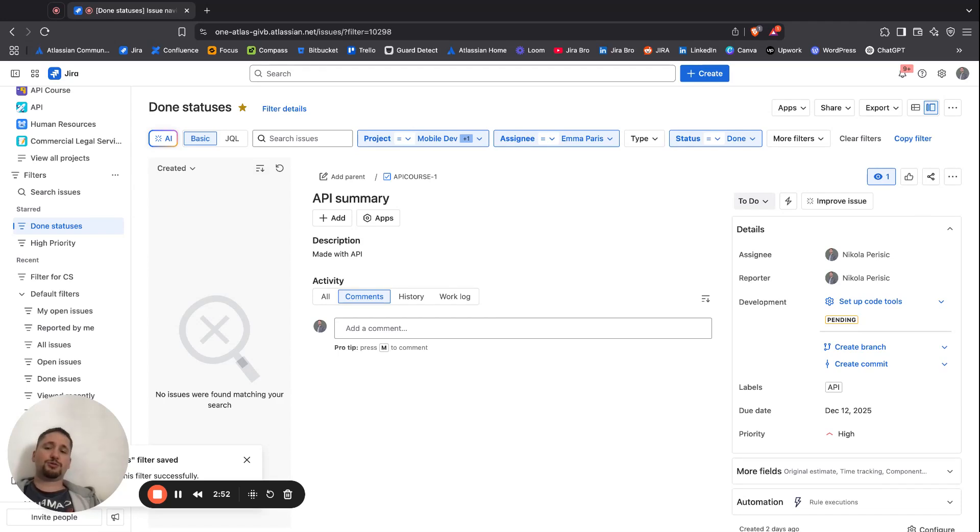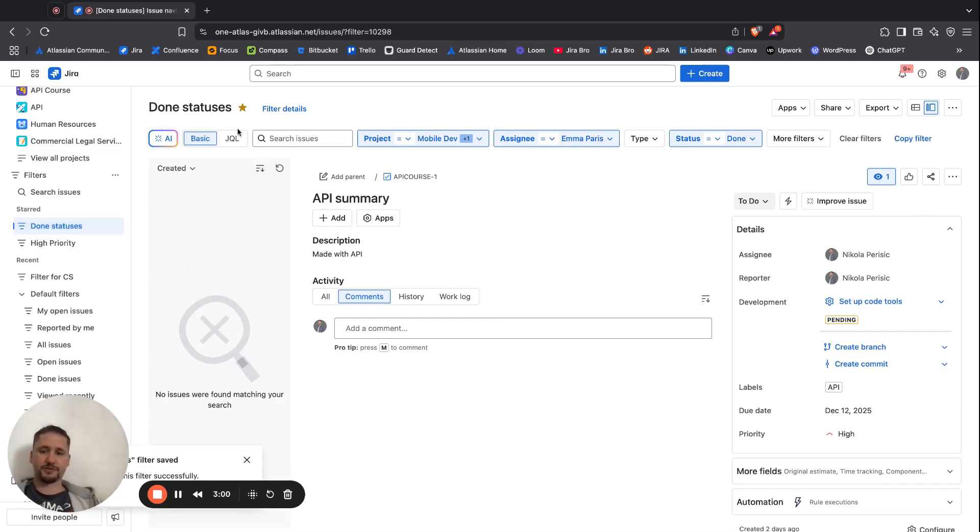When you create your filter in here, it automatically will be shown as the Start Filter. So that is one thing to know.